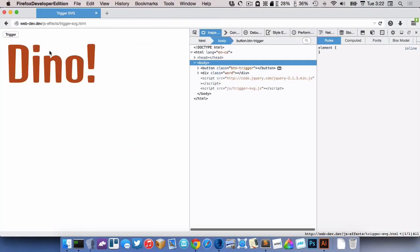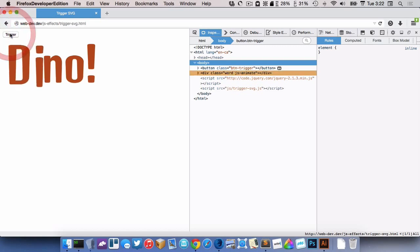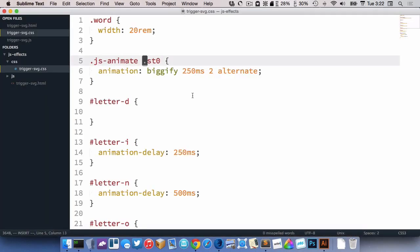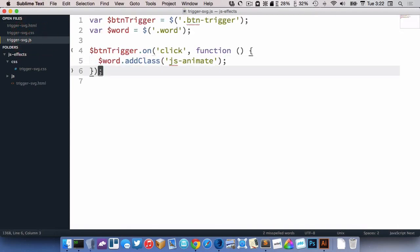So all we need to do is change this to JS animate space ST0. So it will only get the animation when it has the class of JS animate. We'll go refresh, so it doesn't do it right away. But we click the button here, and it triggers my animation. Now if I click it again, we have that same issue we looked at before, with the animation end event.